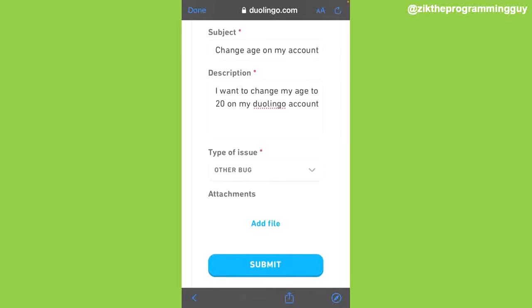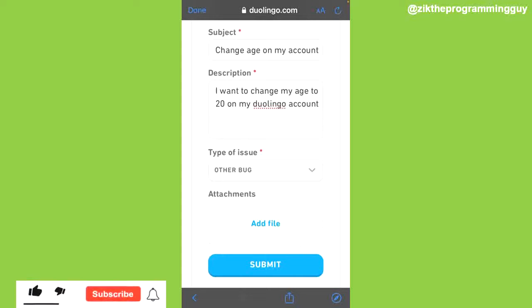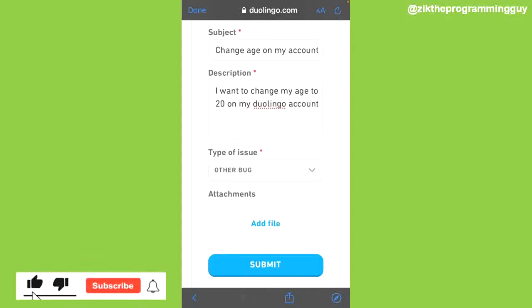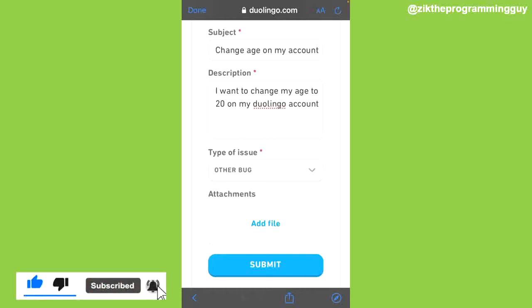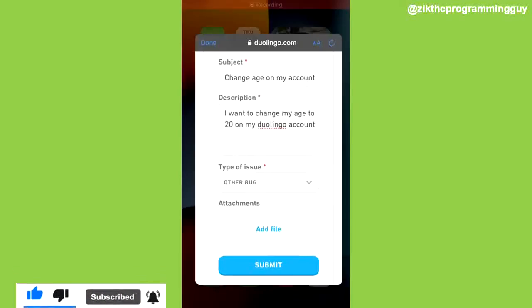That's how you can do it. Hope this guide was helpful. Within a short while, Duolingo is going to respond to you and give your feedback. That's how you can do it. Thanks for watching.